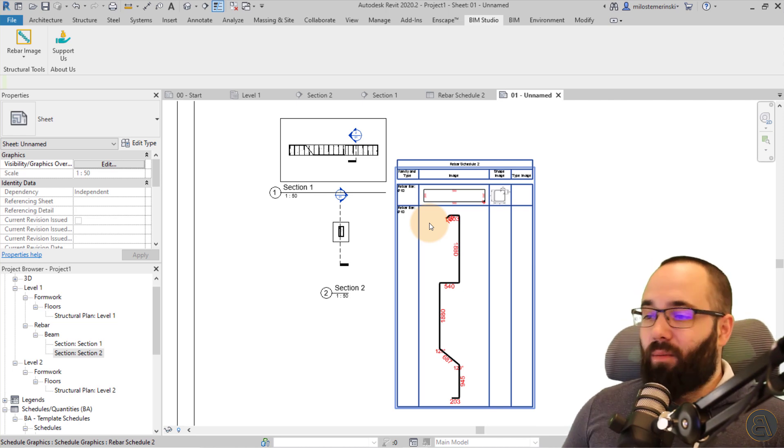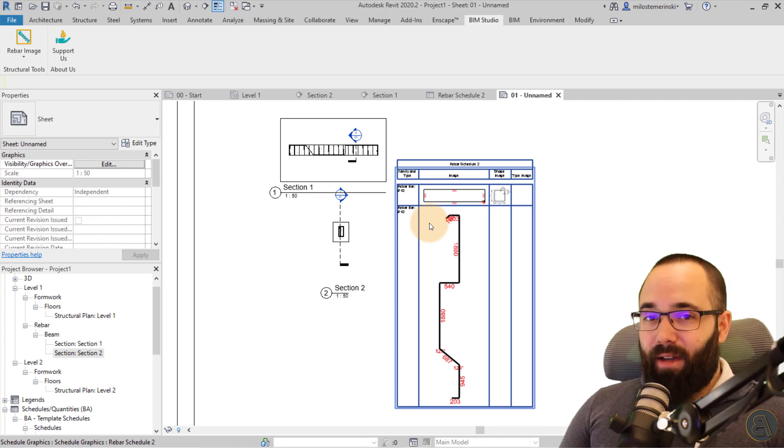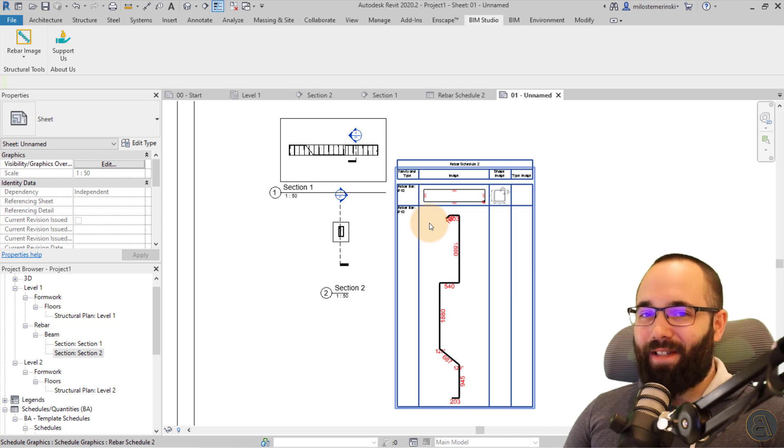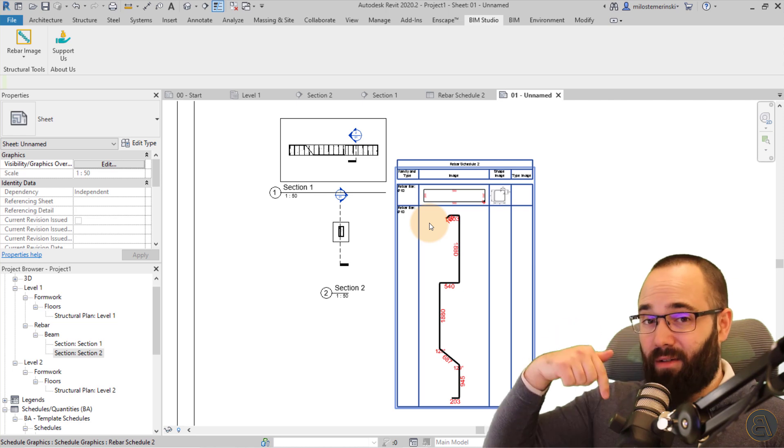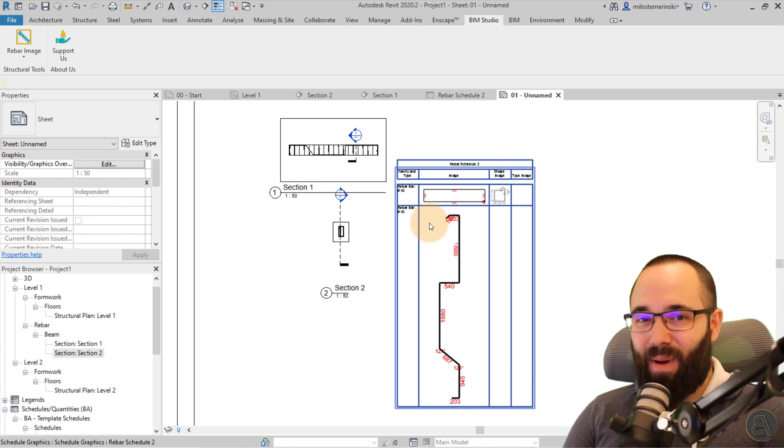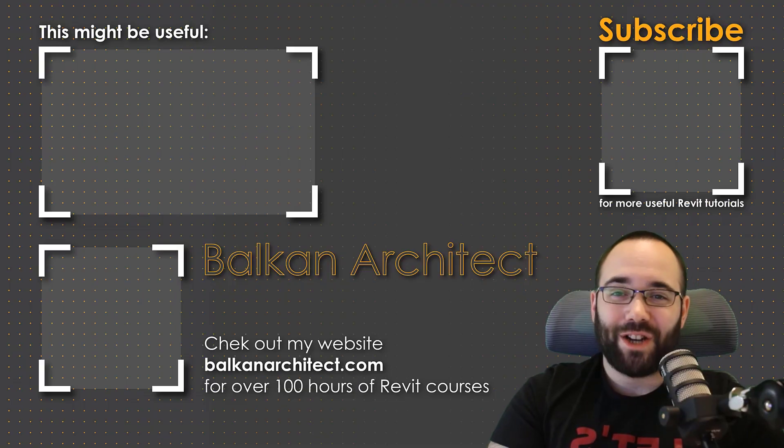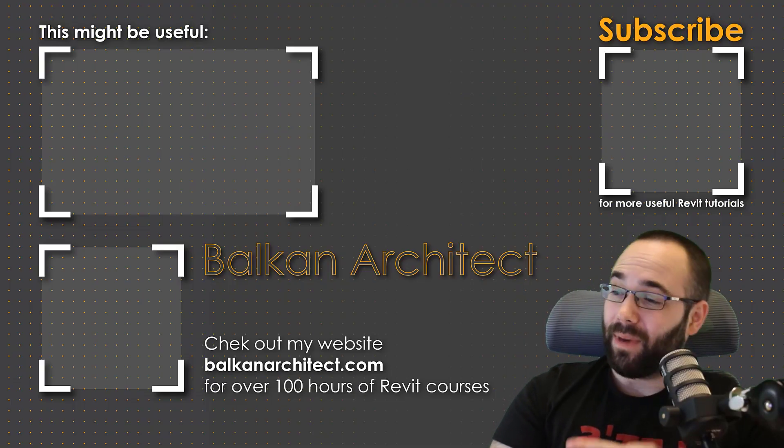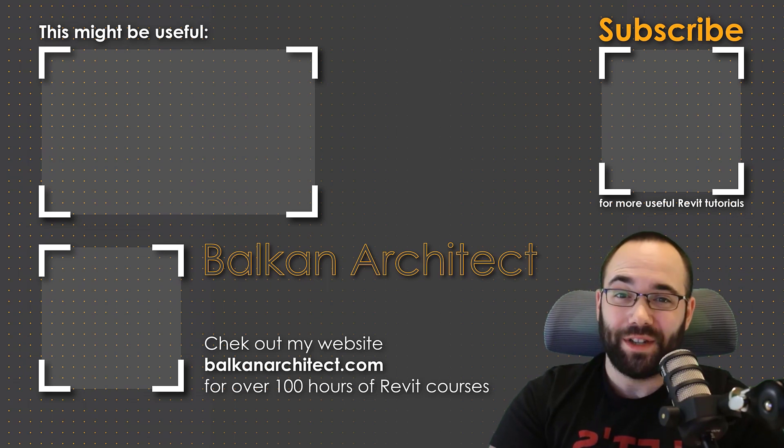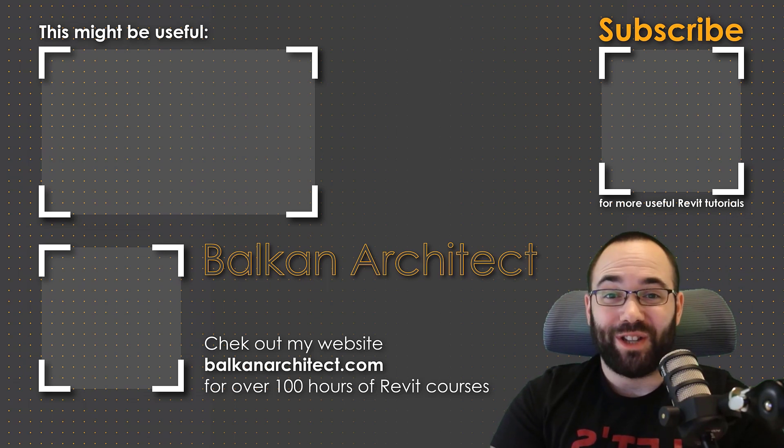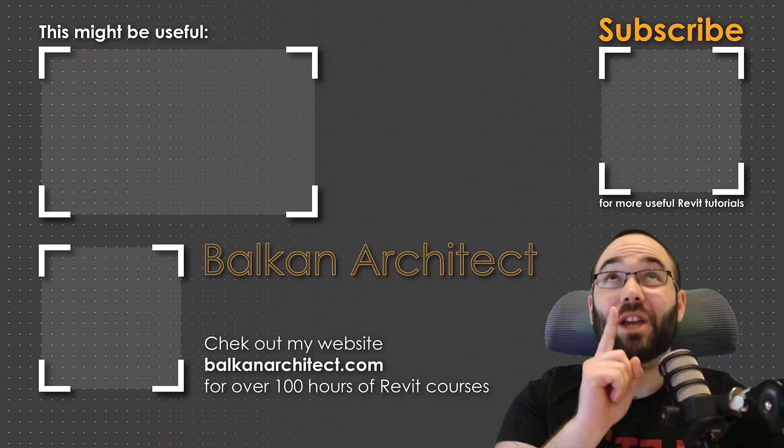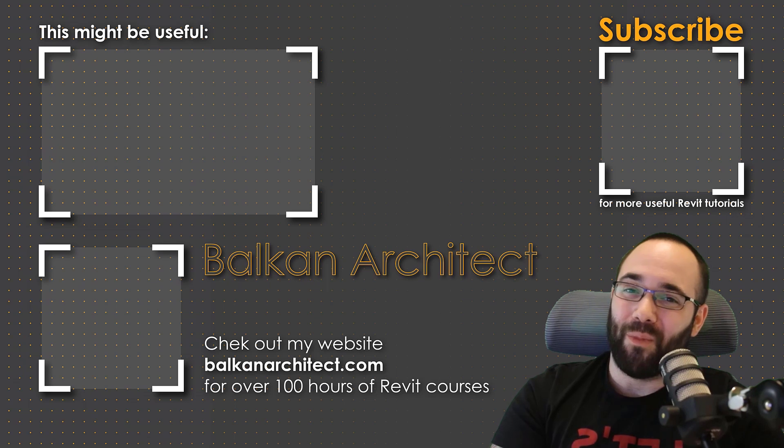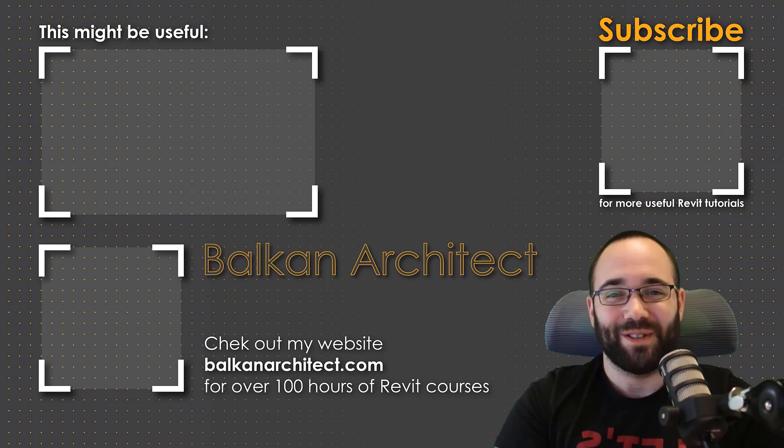And if you want to check out the template or the entire concrete or reinforced concrete course, I recommend checking out my website. So balkanarchitect.com. It's going to be just below this video in the description. So thank you for watching and have a nice day. Thank you for watching, guys. Make sure to check out my website, balkanarchitect.com for more Revit courses. There I have over 120 hours of content and I'm adding more each week. Make sure to subscribe for more videos. And also I've added a video over there that might interest you as well.